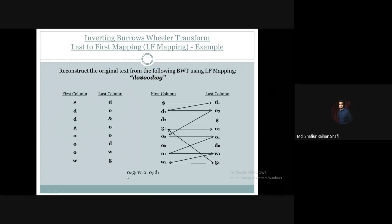We pick that last column entry O2 and append it. Then last column O2 corresponds to first column O2, whose last column entry is D2. We pick D2 and append it. Then last column D2 maps to first column D2, whose last column entry is the dollar sign. Once we reach the dollar sign in the last column, we stop our mapping. We started from the first column dollar and end when the last column dollar is reached.